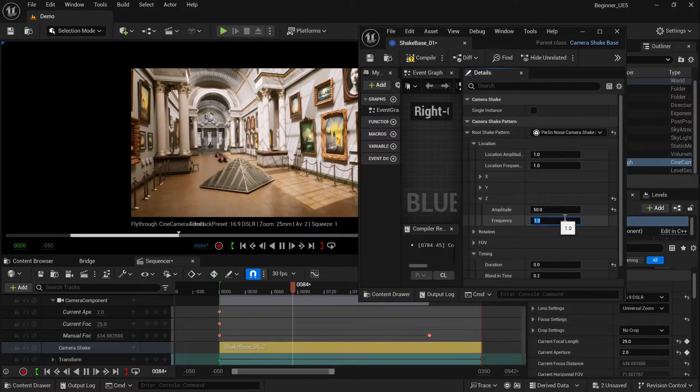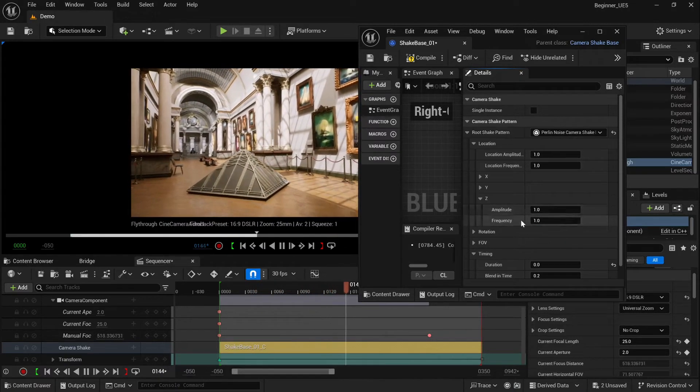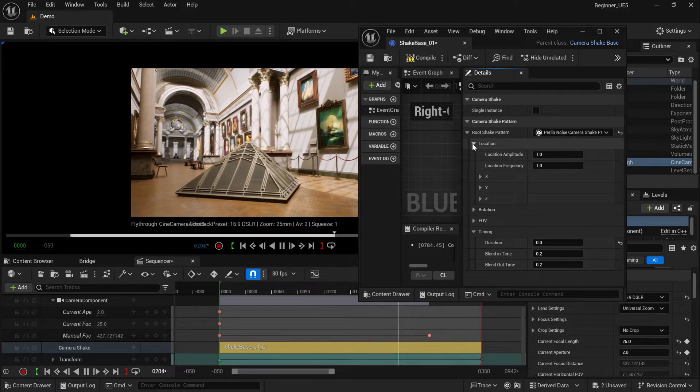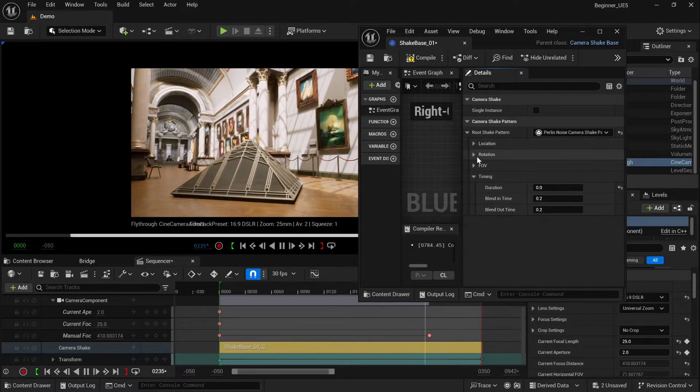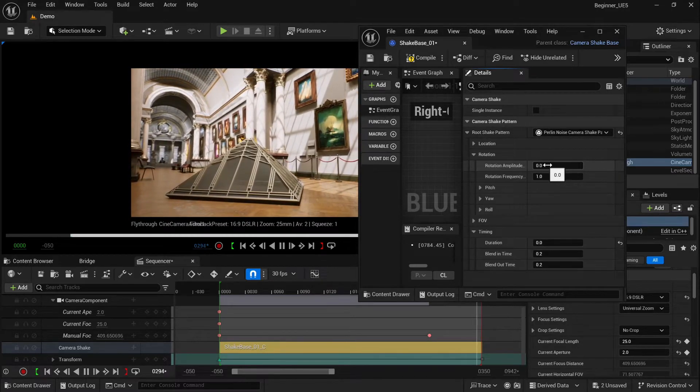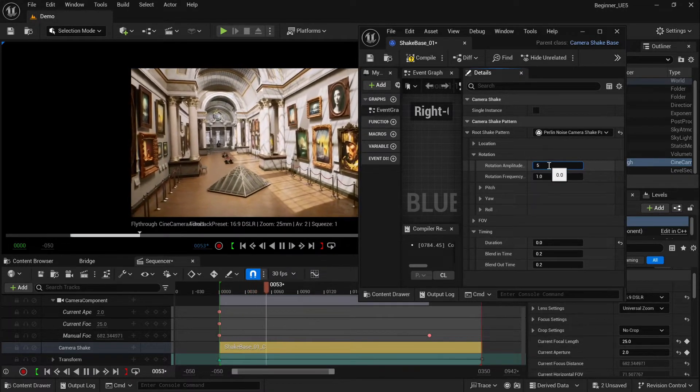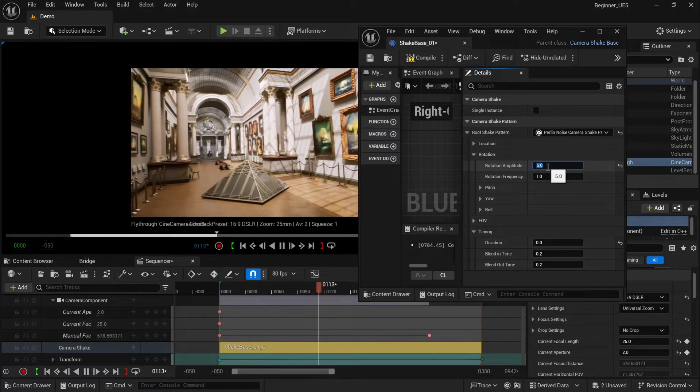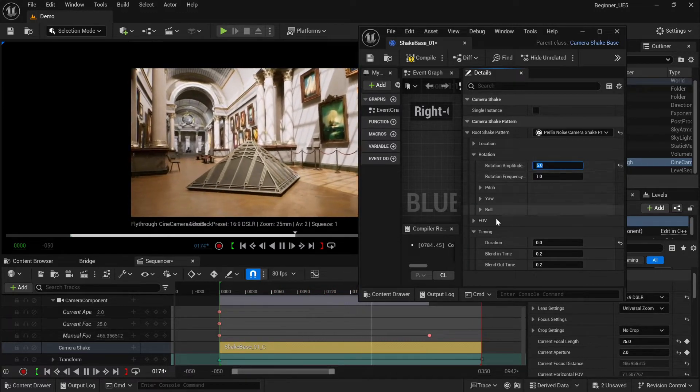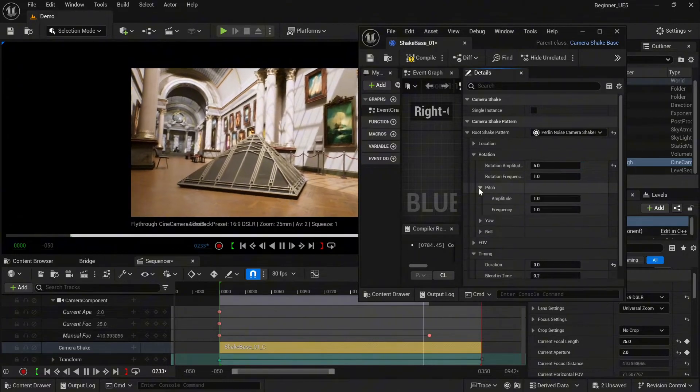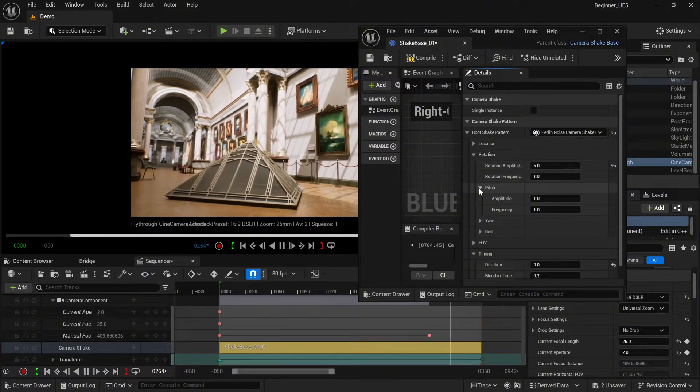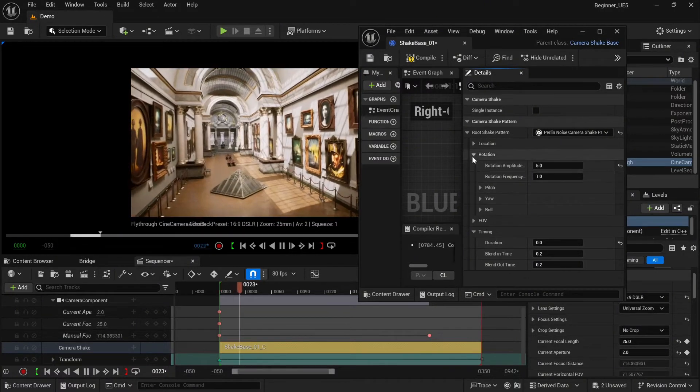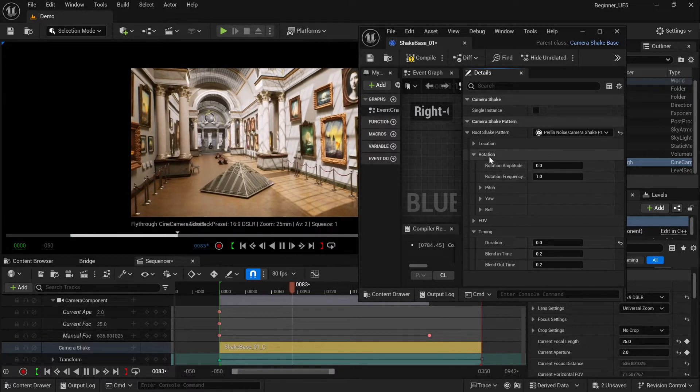Okay, next one is rotation. Amplitude is set up at zero, let's try five. You have pitch, yaw, and roll. Obviously, you can control each of them as a separate value.